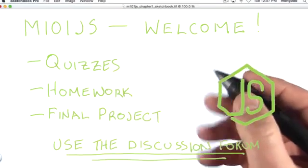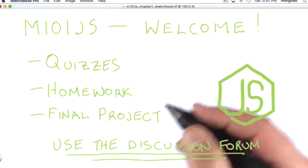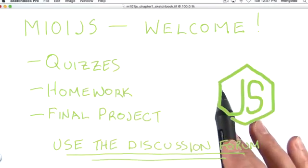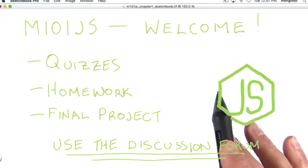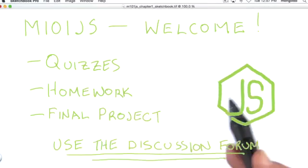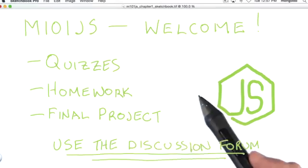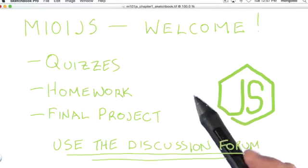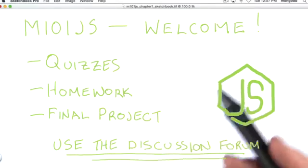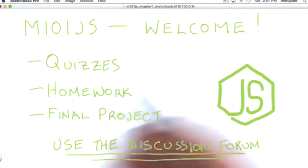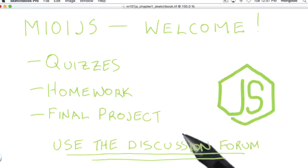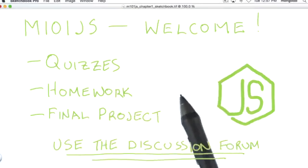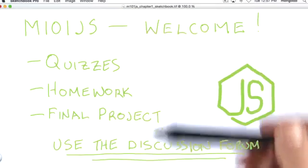As you know, if you've taken a class with us before, the course is seven weeks long. Each week, we'll release new lesson videos, typically accompanied by a quiz to test your understanding of the lesson. And at the end of each week, there will be a set of homework exercises.